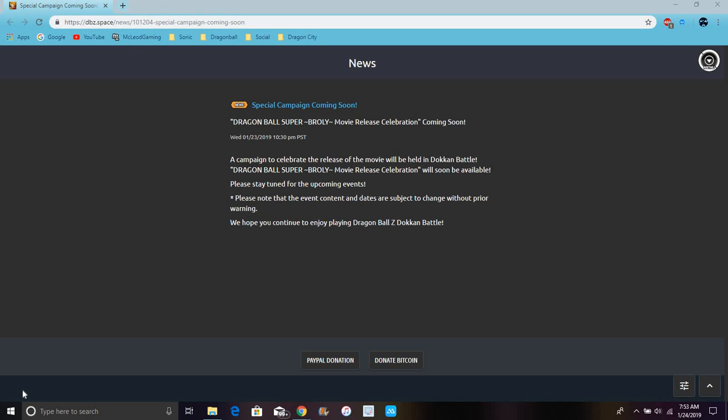There's a campaign to celebrate the release of the movie that will be held in Dokkan Battle. Basically, the Dragon Ball Super Broly movie celebration will be soon available, so just stay tuned for updates. It's cool, I just want to mention this today. I won't make the video too long.